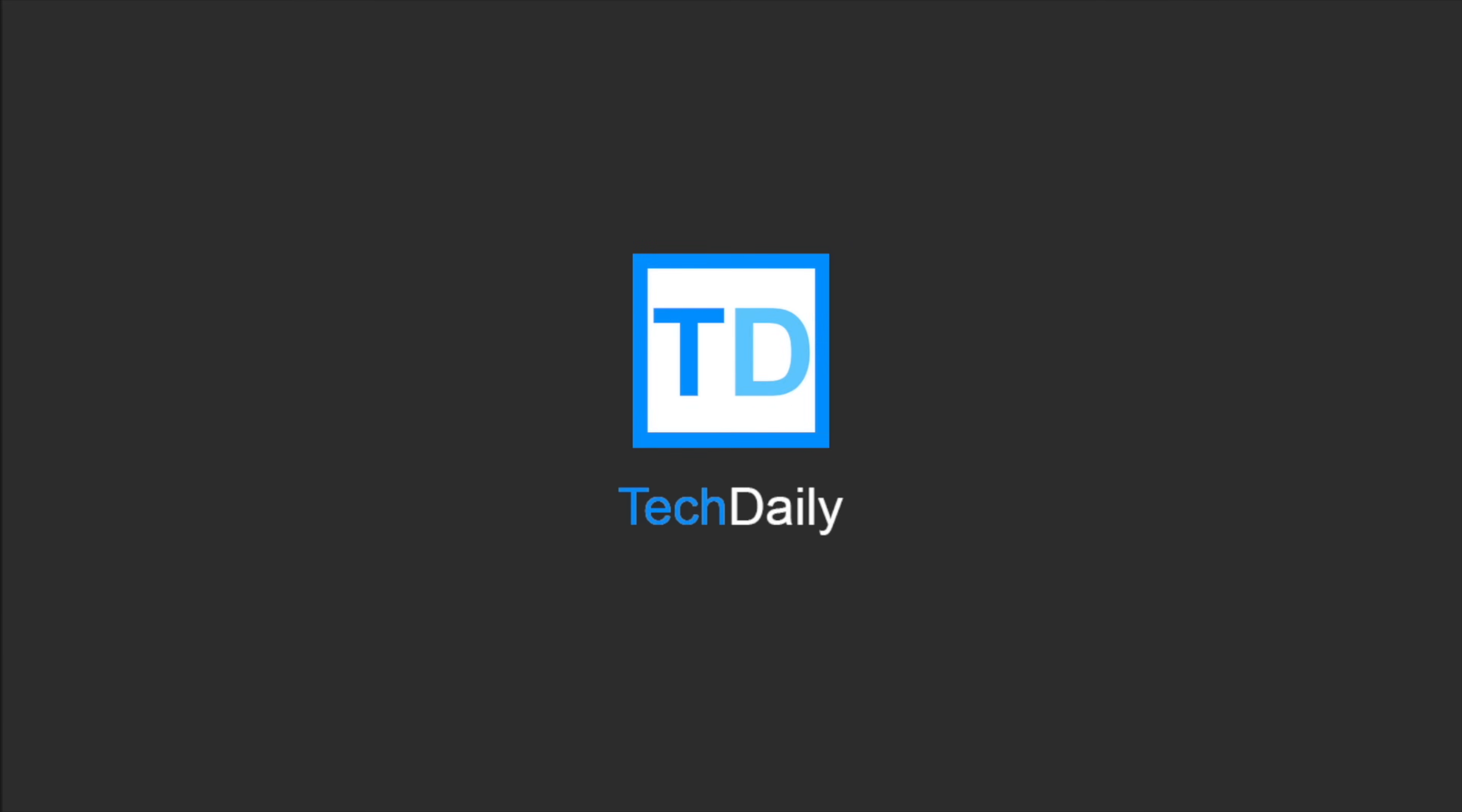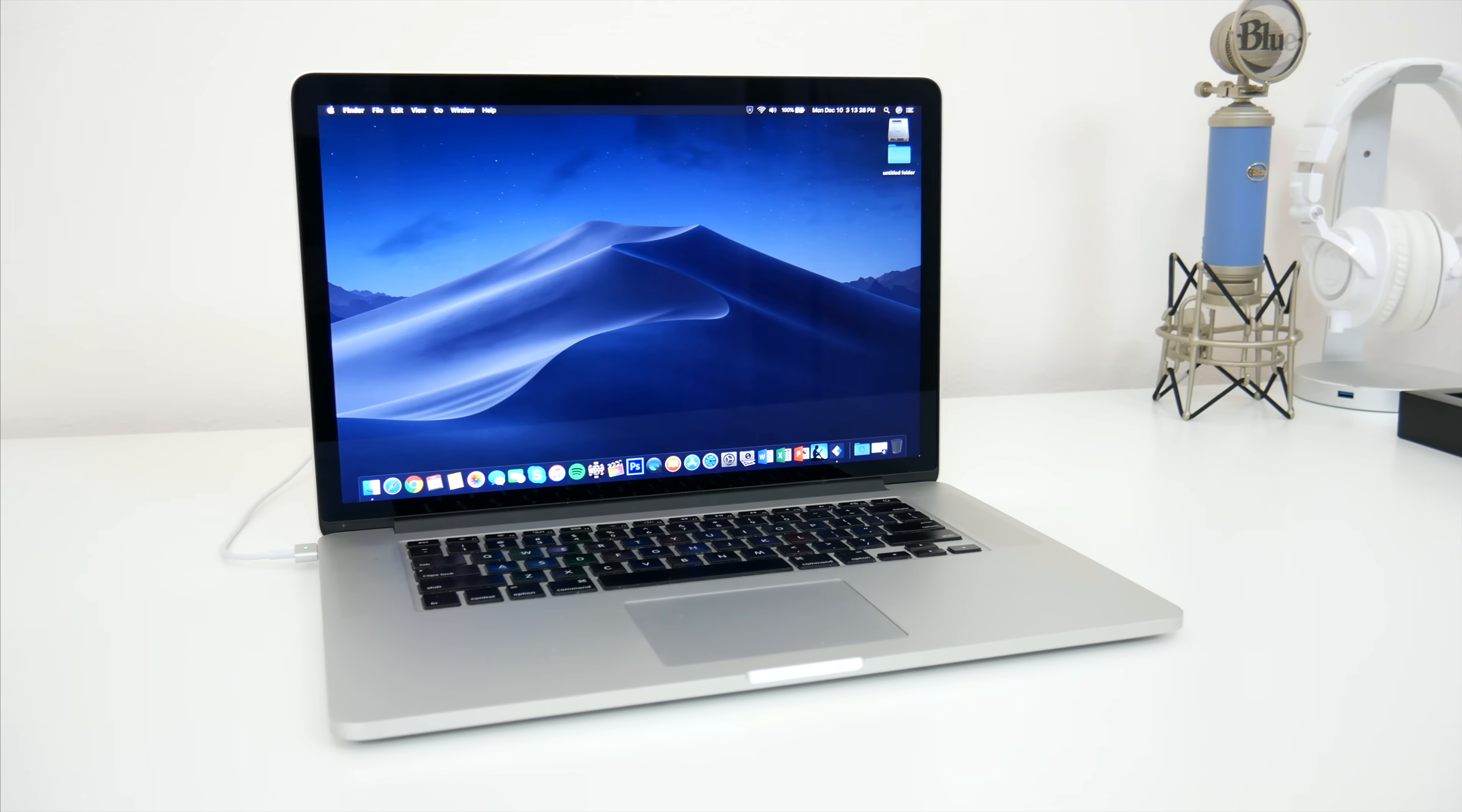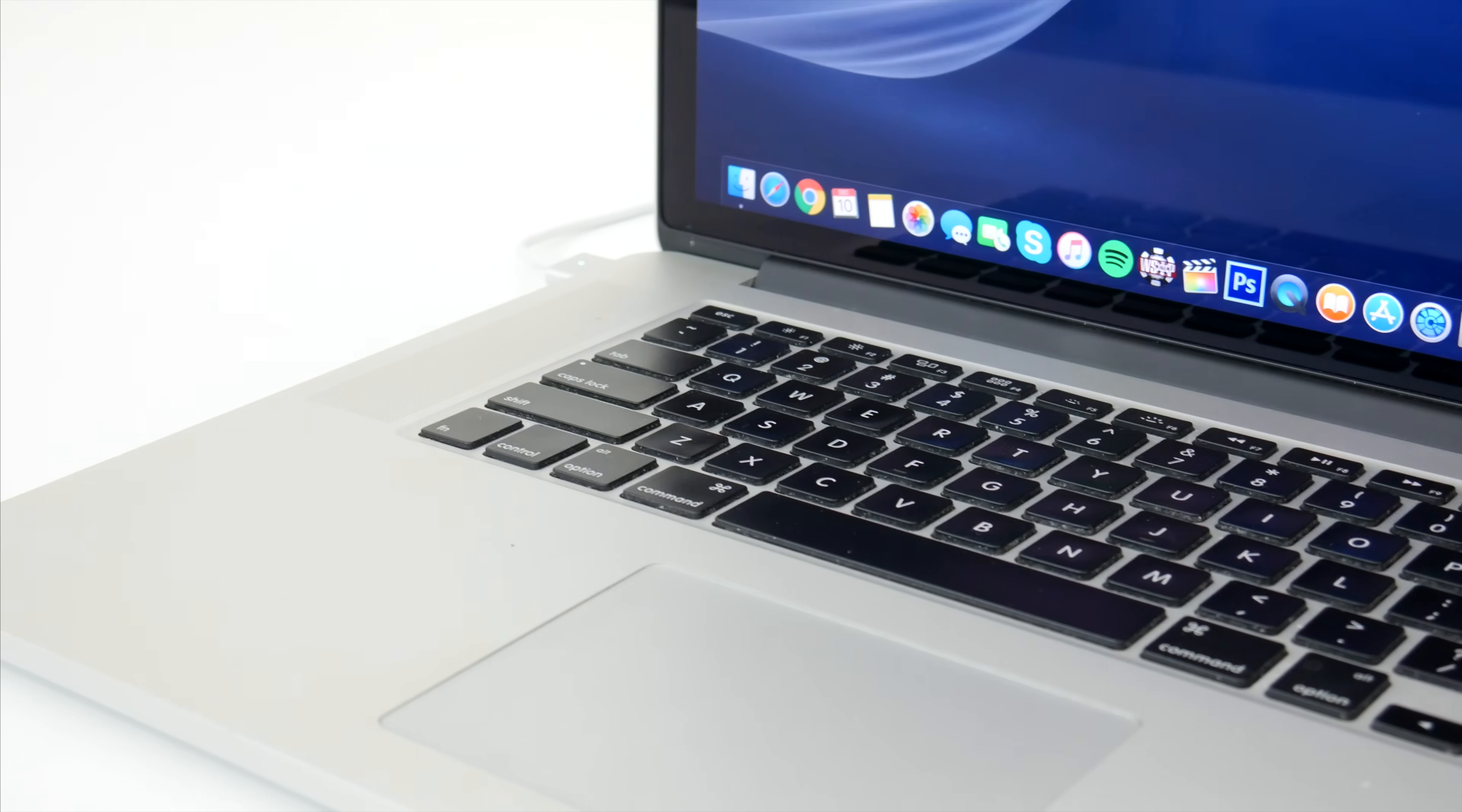What's going on guys, my name is Wade with TechDaily. So nowadays, our computers pretty much store our entire life. We have pictures of family and friends, important documents and files, backups of other devices, schoolwork, projects, the list goes on.